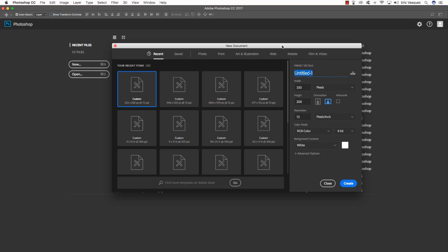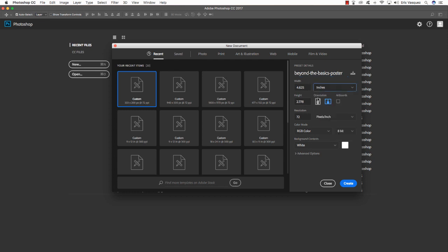To start things off let's go ahead and open up Photoshop and give our new document a name. We're going to call this 'Beyond the Basics Poster' — this is a made-up department store name I'm using just to show off some of the cool objects and realistic looking renders we have in this bundle.